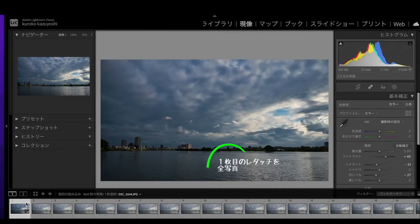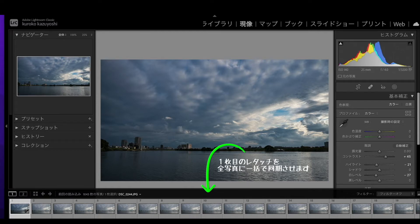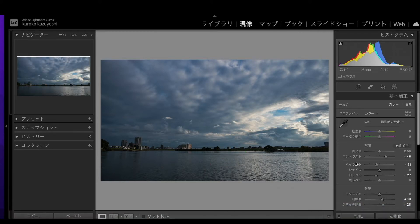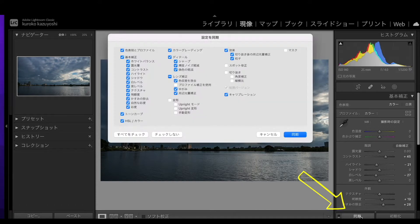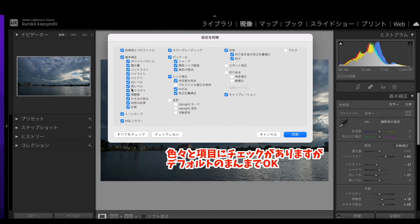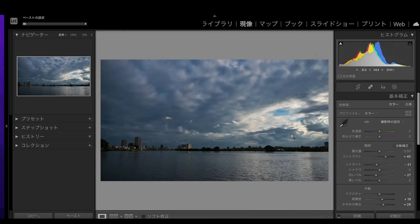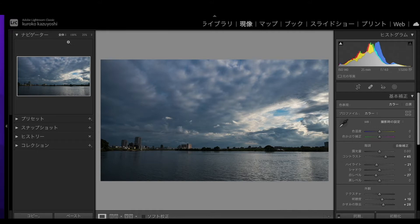ここの下の同期のところをクリックすると、設定用同期が出て、いろいろとこの部分はちょっと外したい、この部分はそのまんまやってくださいと、いろんな項目が出てくるんで、まあこれデフォルトの状態なんですけど、これを全部そのままでやってみましょう。同期、今このメーターが進んでますね。あ、終わりました、あっという間ですね。